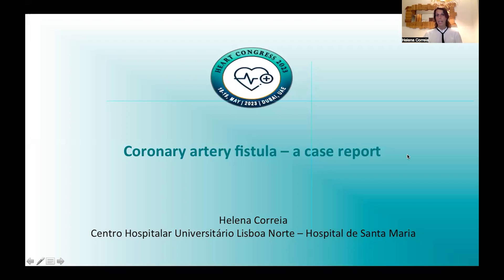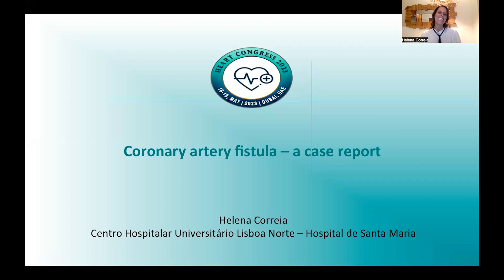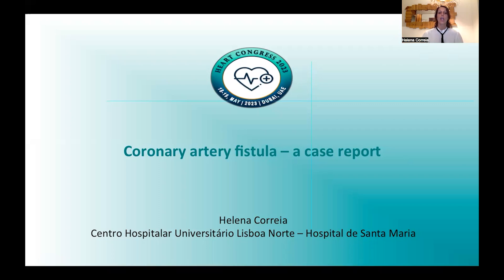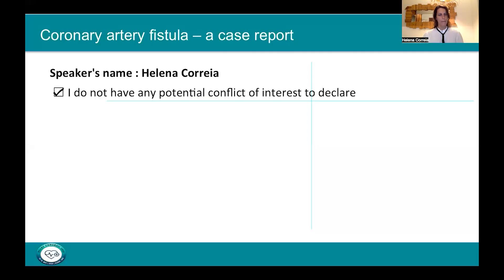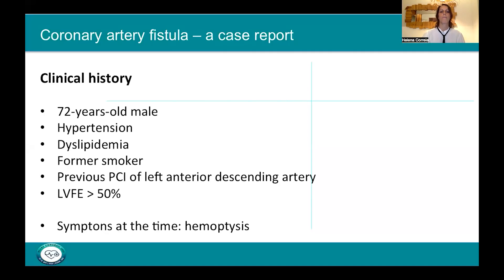Hello. First of all, let me thank you for the opportunity to be here at the Heart Congress 2023, even if it's virtual. I'm Helena Correia from Santa Maria Hospital in Lisbon, Portugal, and it's with great honor that I present today: coronary artery fistula, a case report. I do not have any potential conflicts of interest to declare.